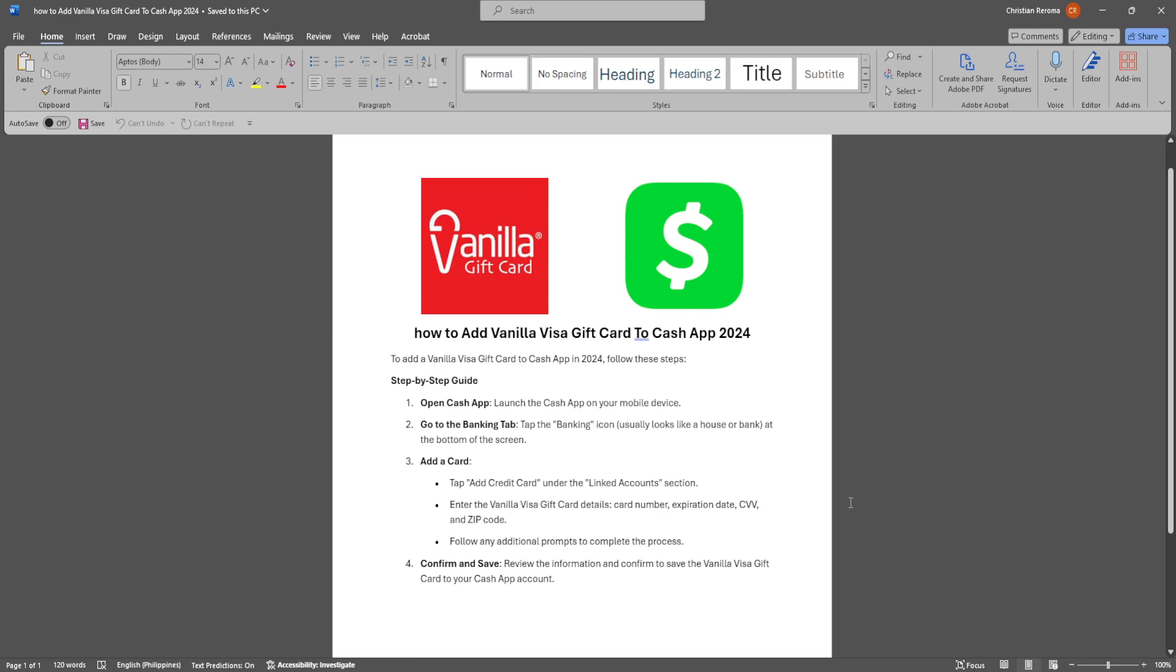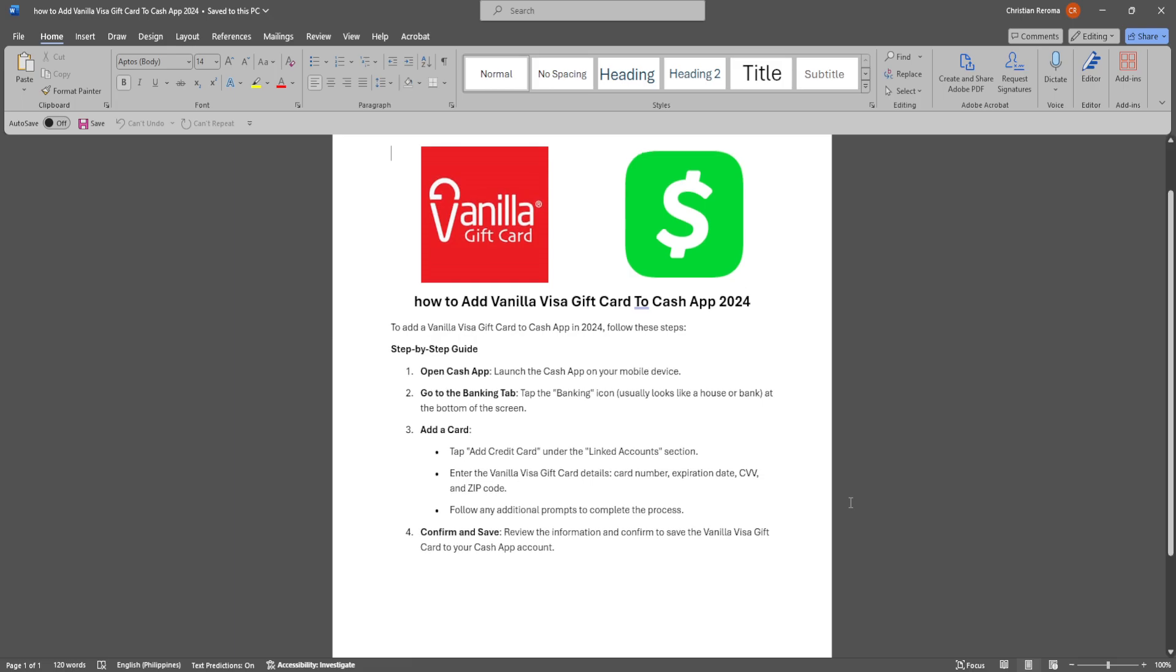It usually looks like a house or bank at the bottom of the screen. Now add a card, so tap add credit card under the linked account section. Enter the vanilla visa gift card details including the card number, expiration date, CVV and zip code.